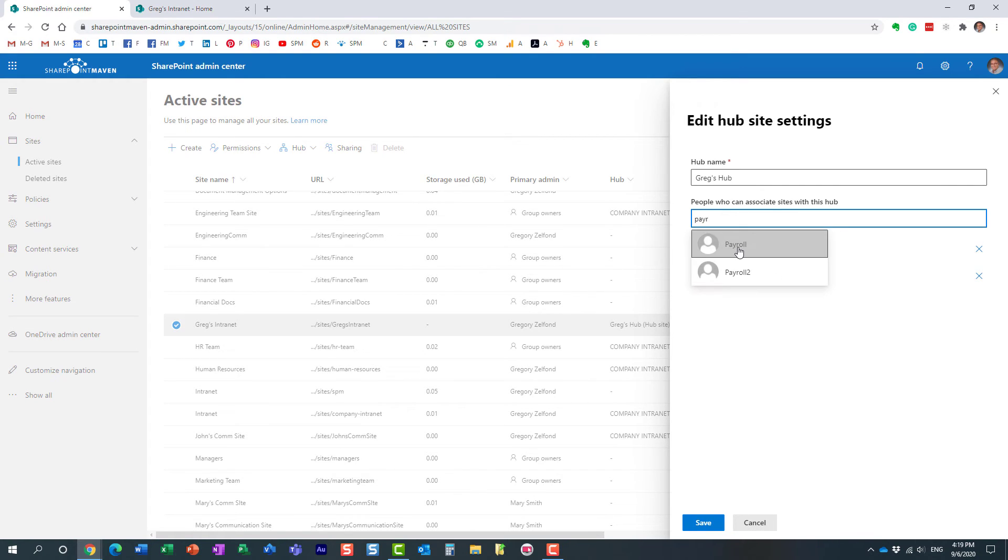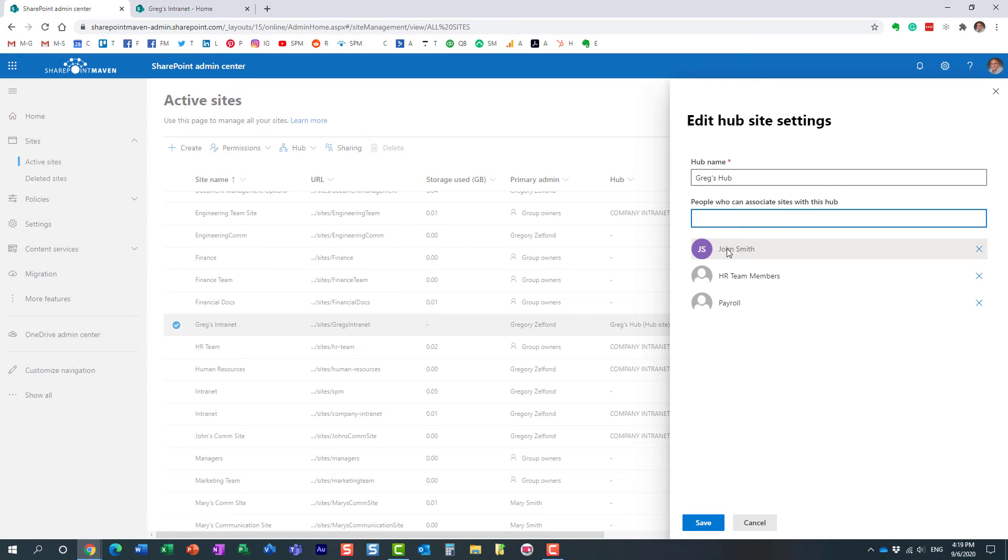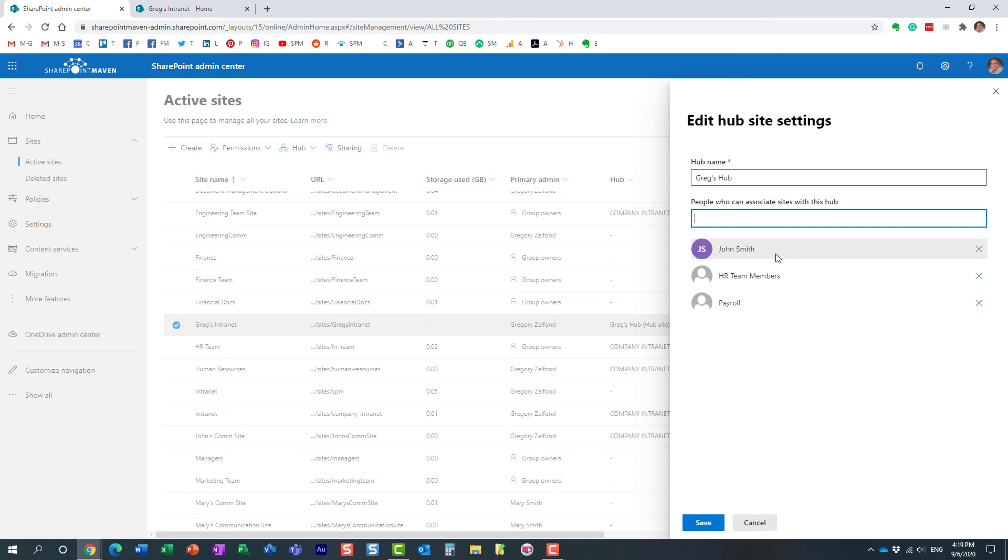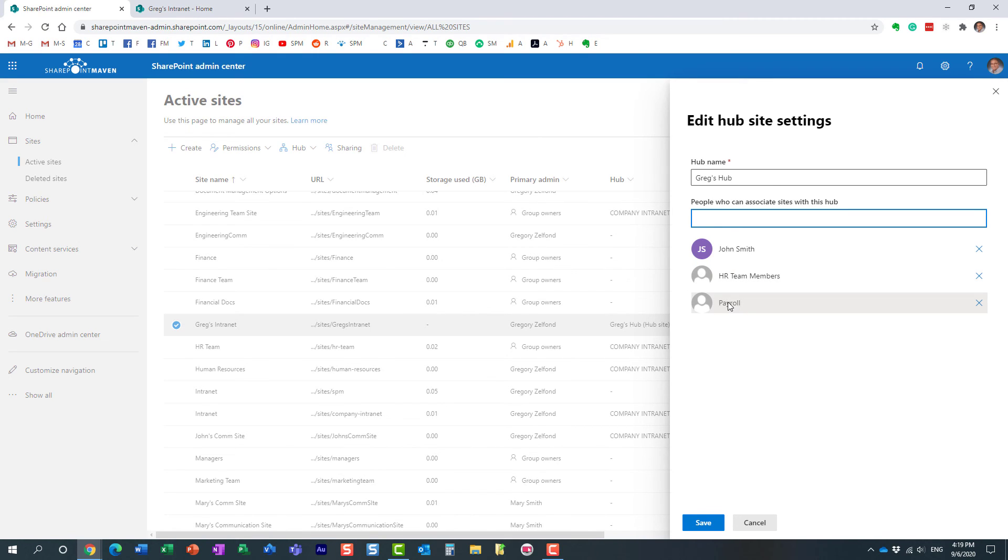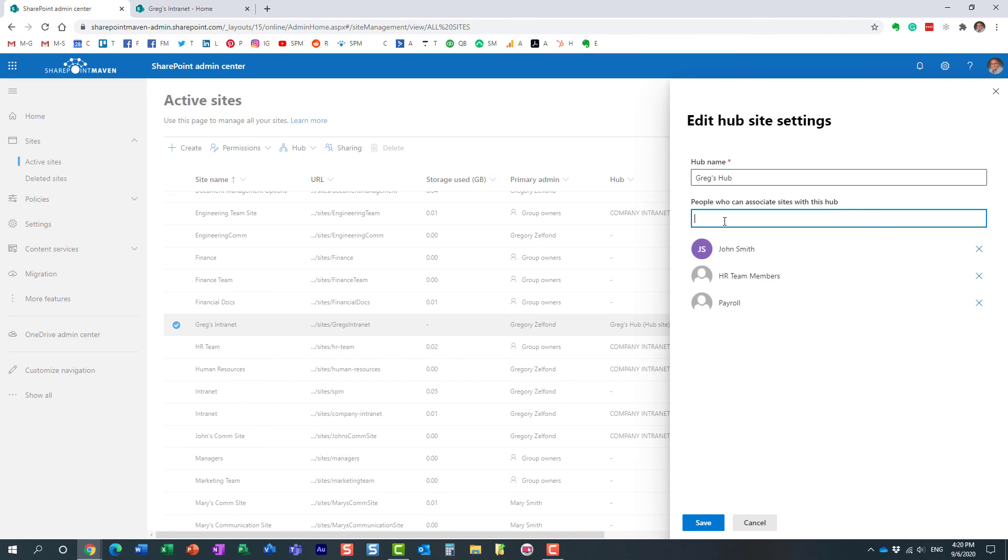They could be your AD groups, they could be your Office 365 or Microsoft 365 security groups. You see, in this case, John is the individual, this happens to be a Microsoft 365 group, and then this is actually a security group. It could be pretty much anything. But remember, only those people who are listed here will be able to associate the site to the hub, not anyone else.